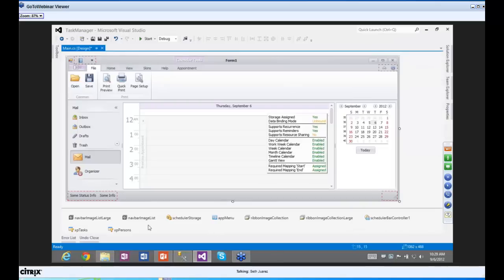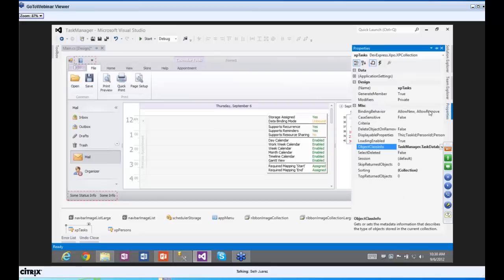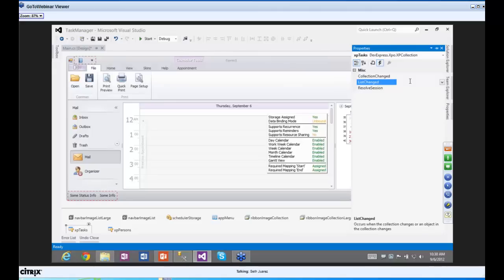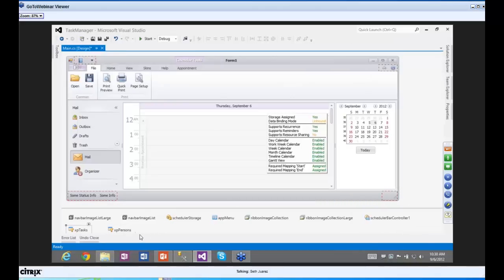We've completed the circle — we have UI elements that will take care of the back and forth with the database. For the tasks XP Collection, we do one extra thing: we change Delete Object on Remove to True. By default, we don't persist deletes because we're very conscious of your data. But since we want to delete tasks from the scheduler and remove them from the database, we'll set it to true.